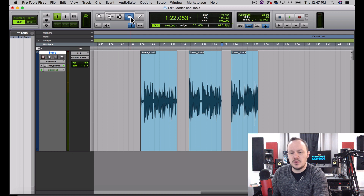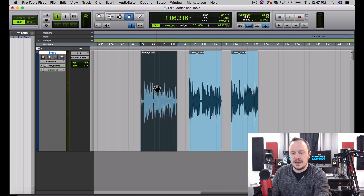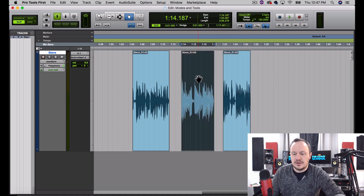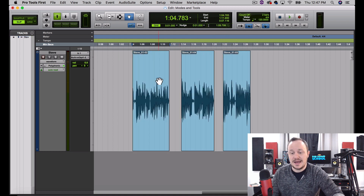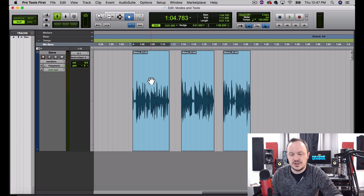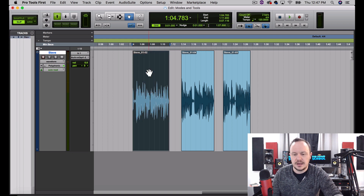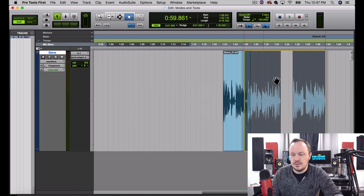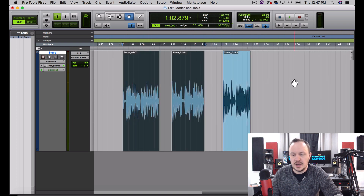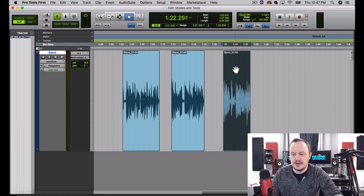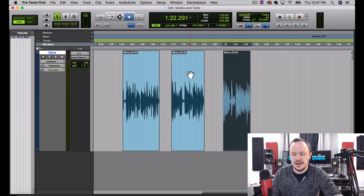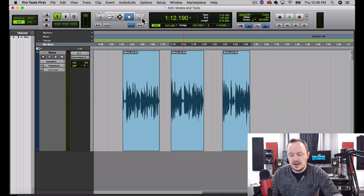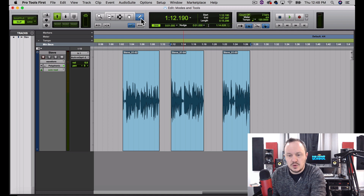Now I can go over to the F8 tool — the Grabber tool — and grab and move these regions around simply by clicking on the region. If I just want to highlight two of these regions, I can hold down the Shift key after highlighting one, so I'll highlight the first one by clicking on it, hold down Shift, and now I can highlight two and move them together any way I see fit. The Pencil tool — F10 — we're not going to focus on that for now.